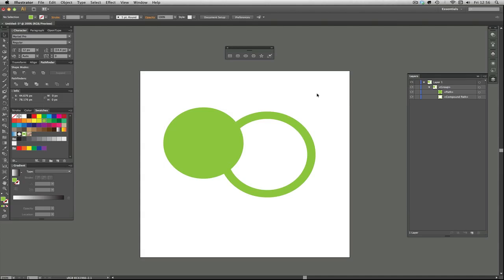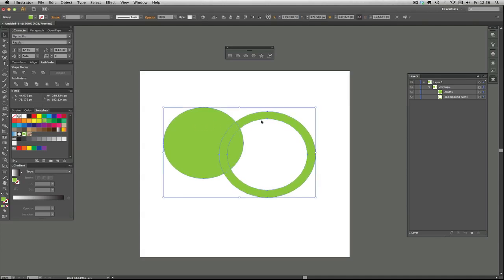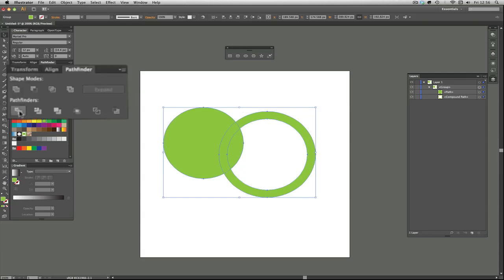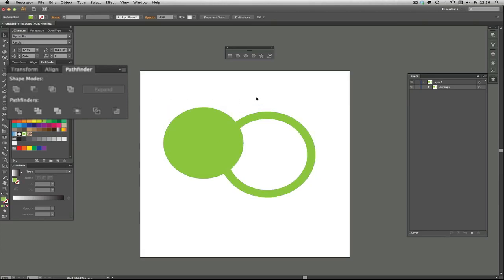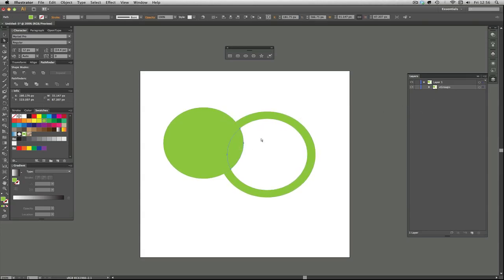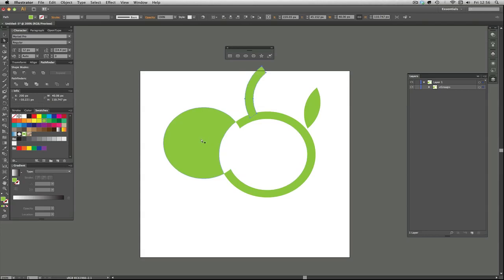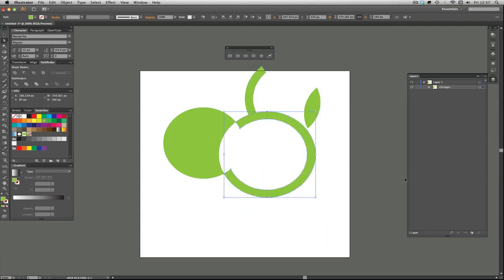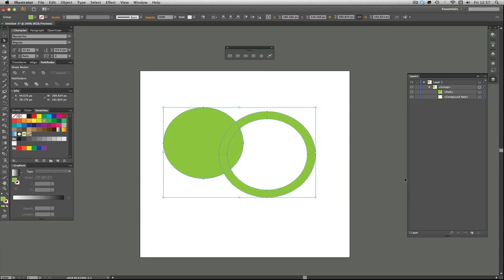If you were to select those again, you could use divide again and it's divided into even smaller pieces. If I choose the white arrow, the white arrow is really good because if something's in a group you can click on just the specific piece. You've got a nice little leaf shape there, each one is a separate shape.